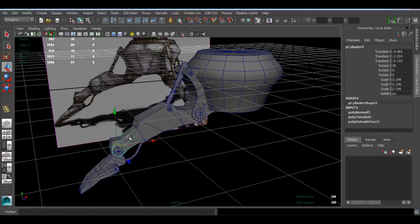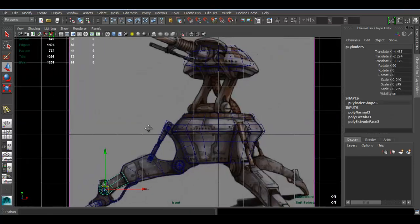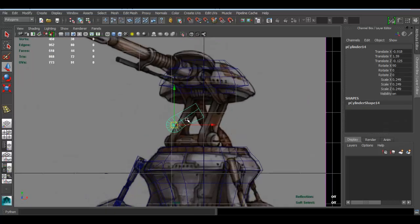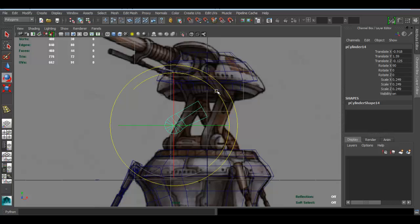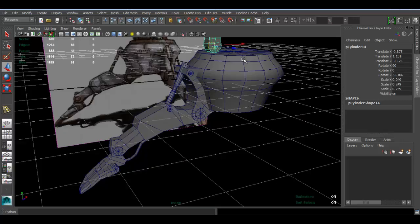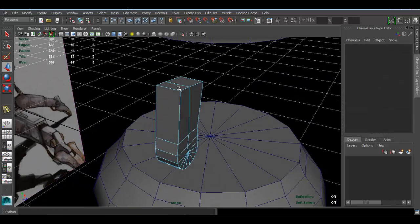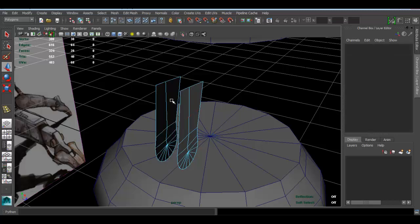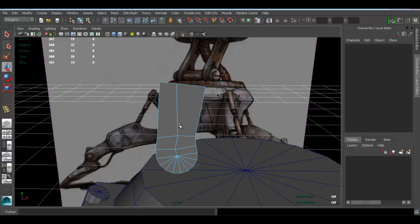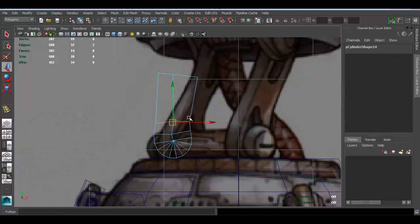We're continuing with the model. I'm going to duplicate this piece with Ctrl+D, then E to rotate it. I'm going to move this and use that piece for the top area — click that face, shift double-click the face next to it, then double-click these and delete them. Now I can kind of shape it a bit, go to vertex and just shape.